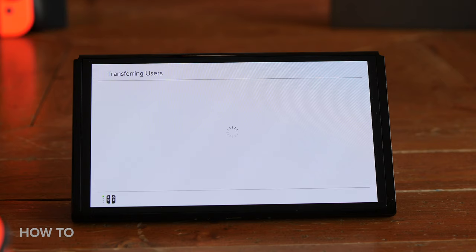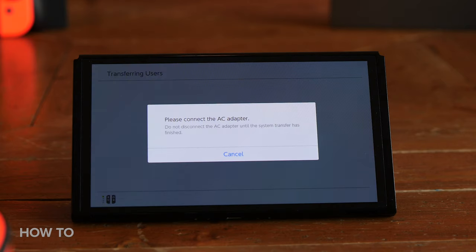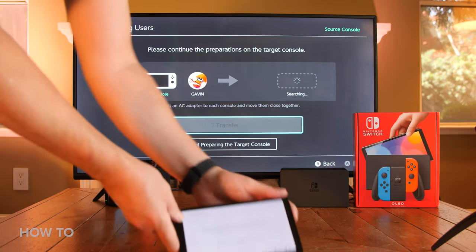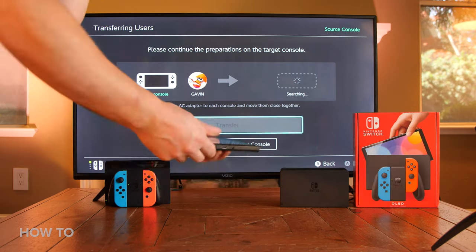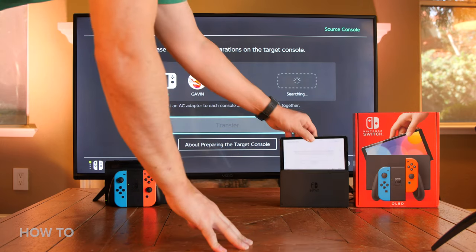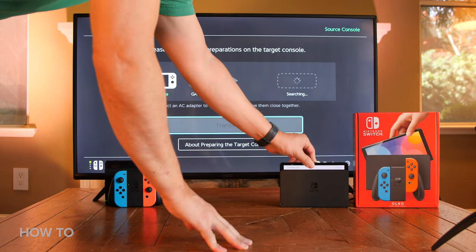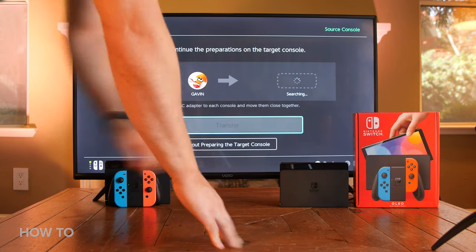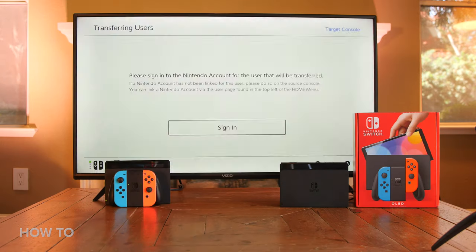When you first start up your Switch, you might want to update it then so that you don't have to go through this process during the transfer. Make sure your Switch is connected to AC power — the Switch will not do the transfer unless you're connected to power, as I learned while shooting this video.